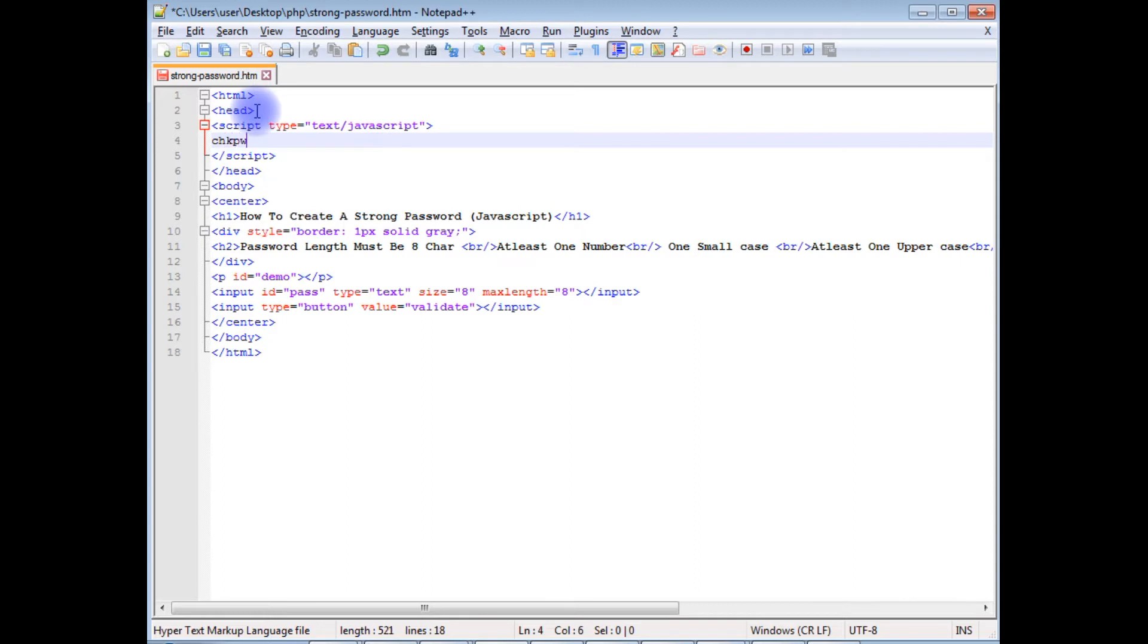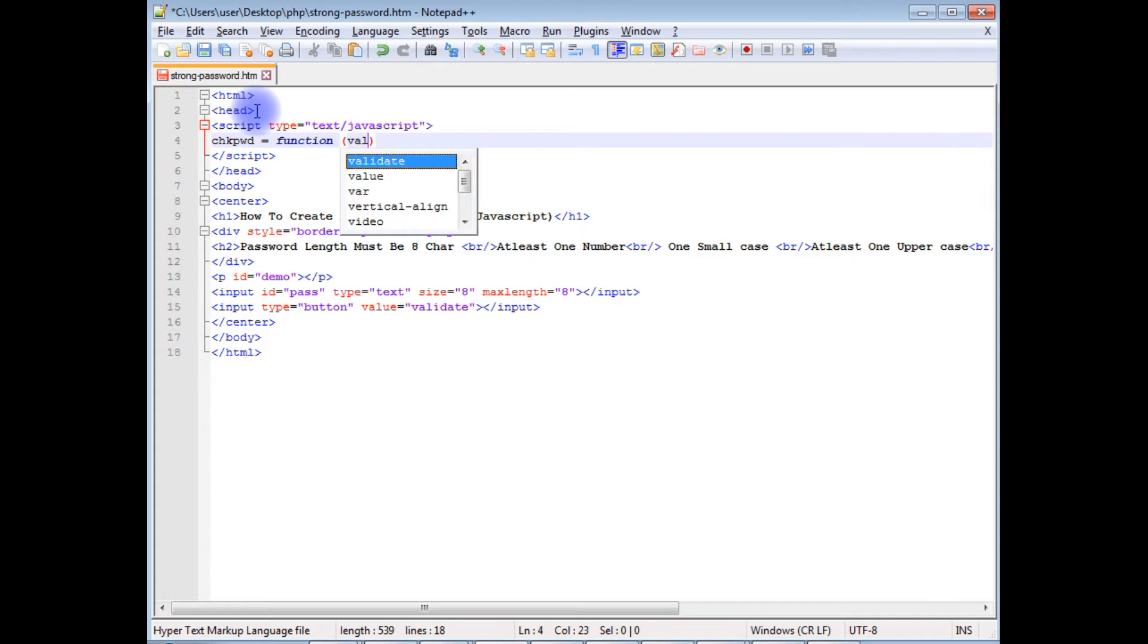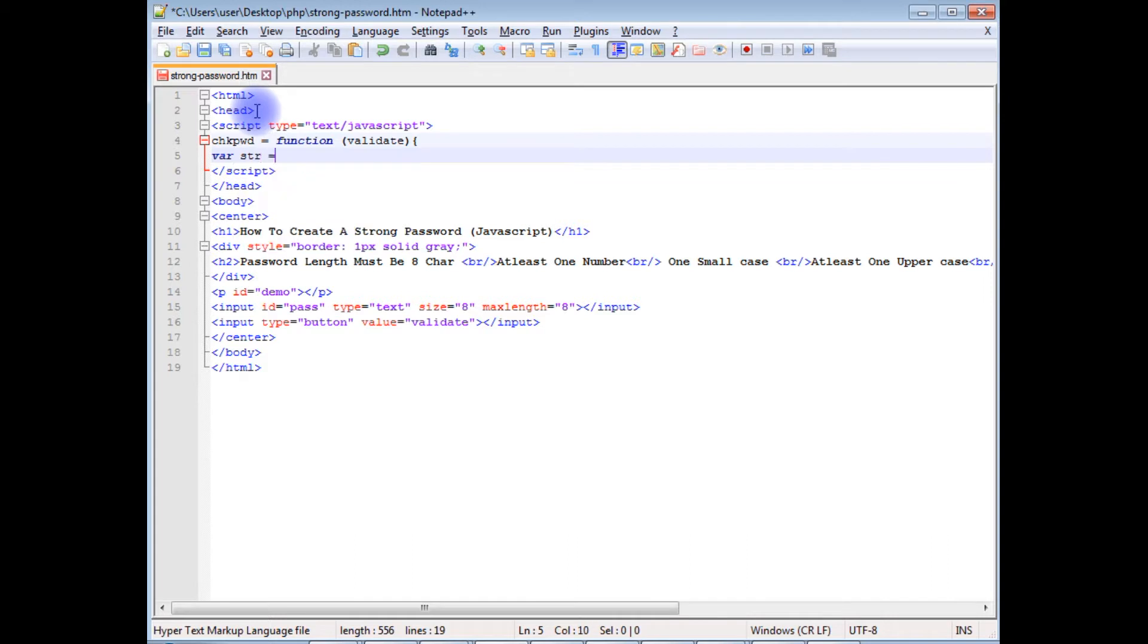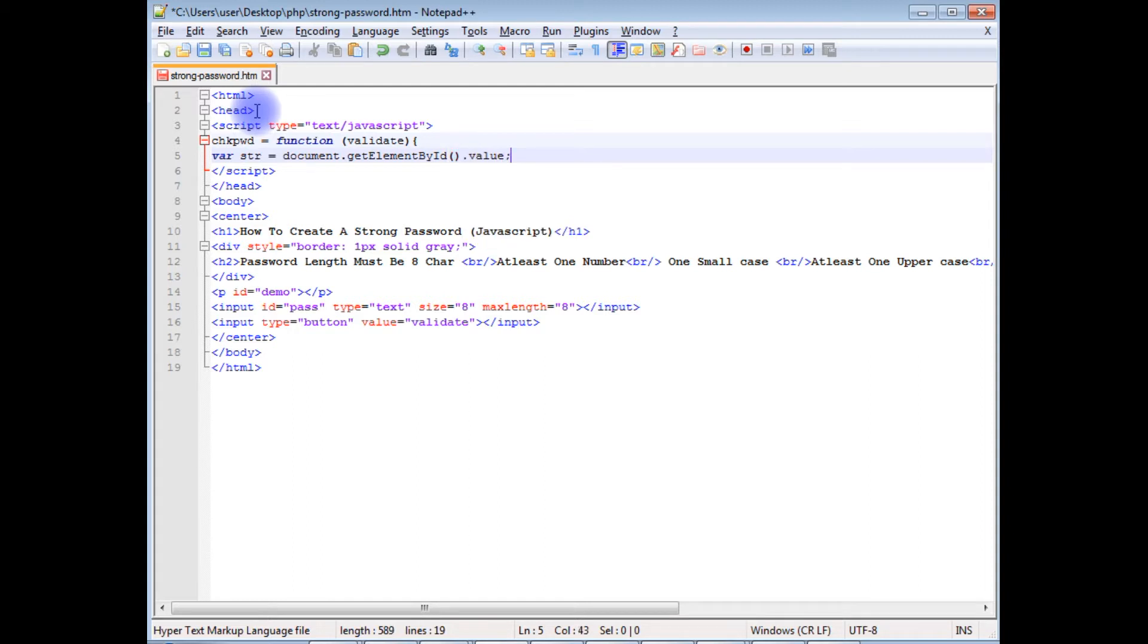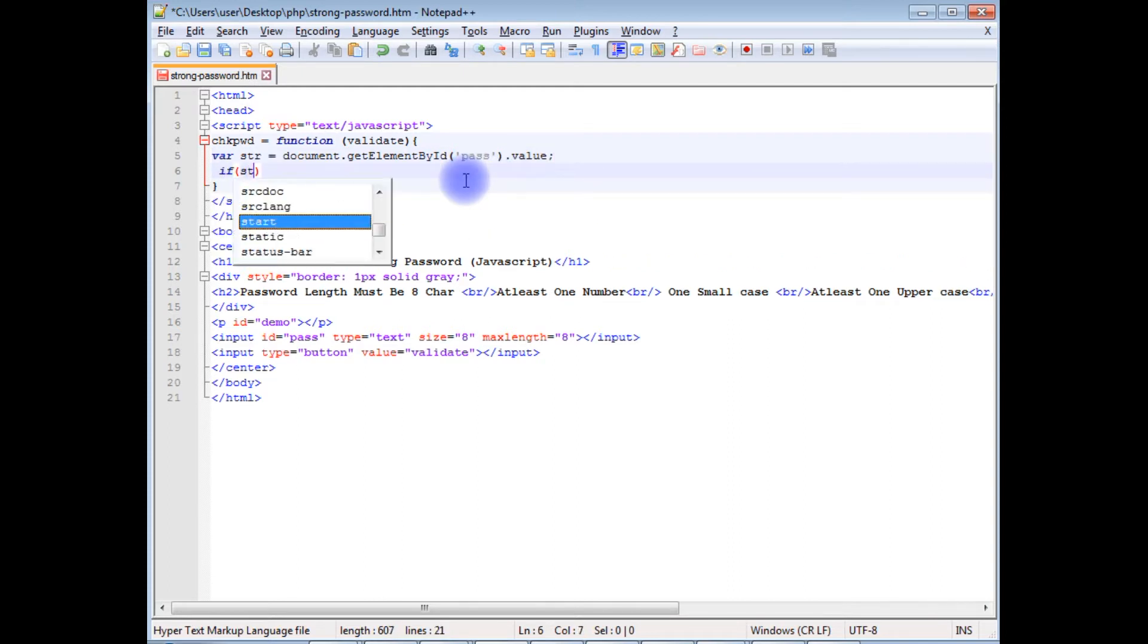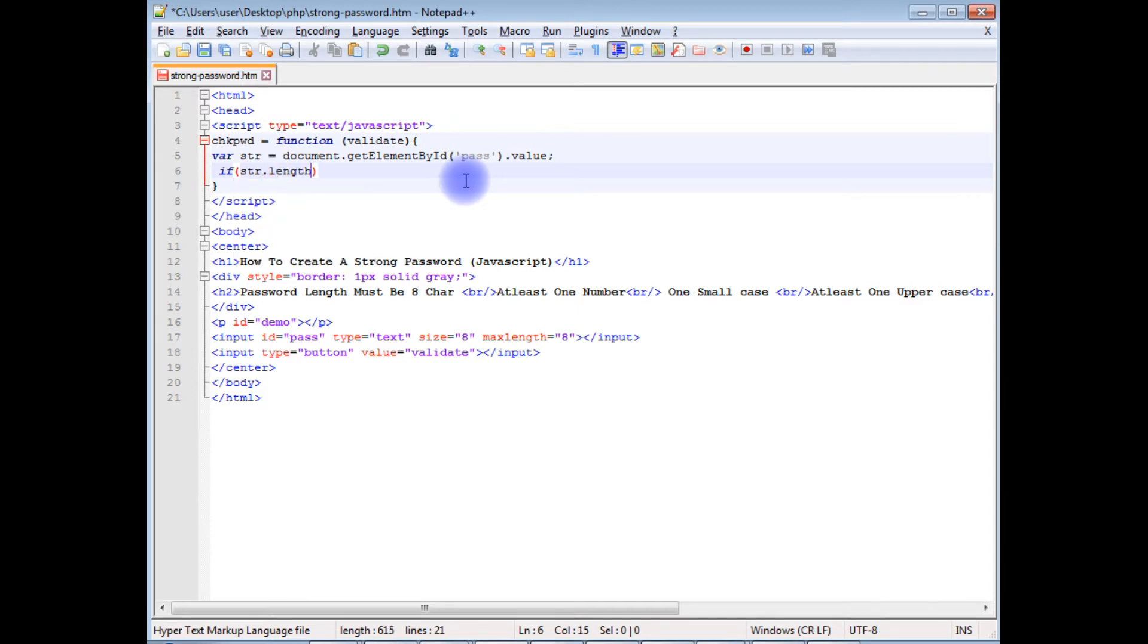Creating a function check password, and validate. Creating a variable string equals document.getElementById.value. In the getElementById, the input id value. If string.length is less than 8...